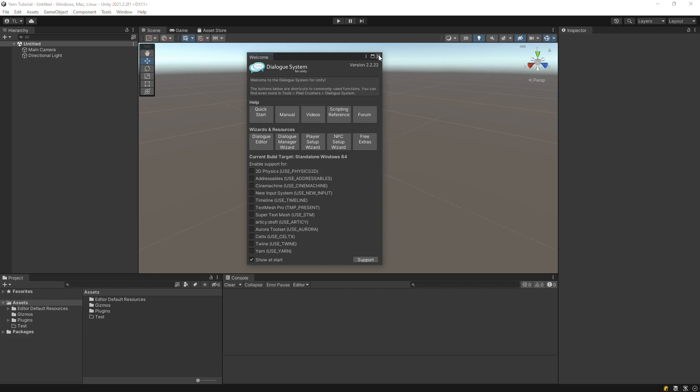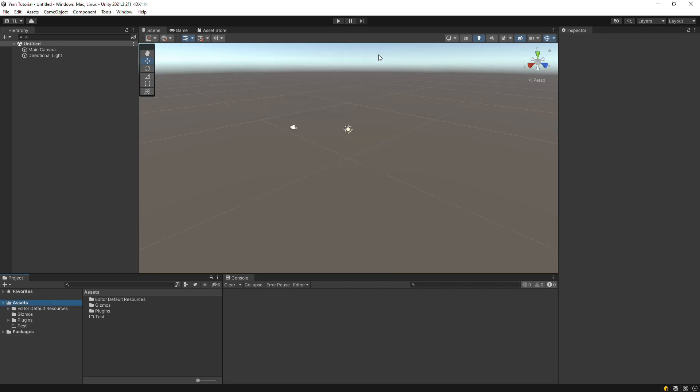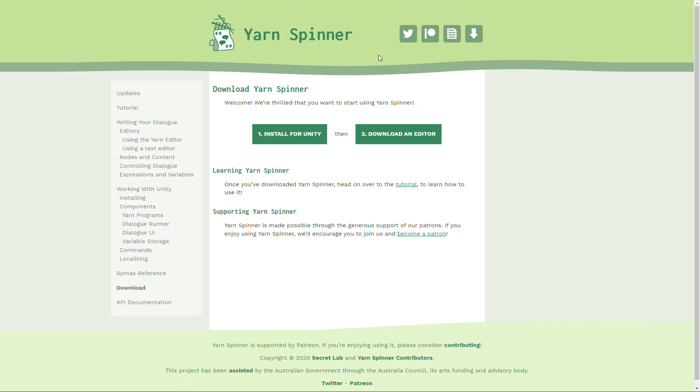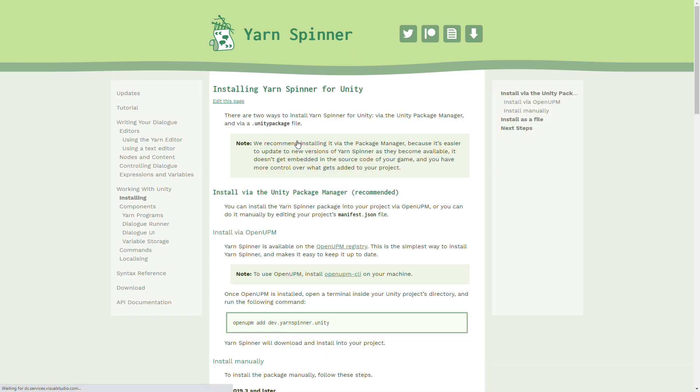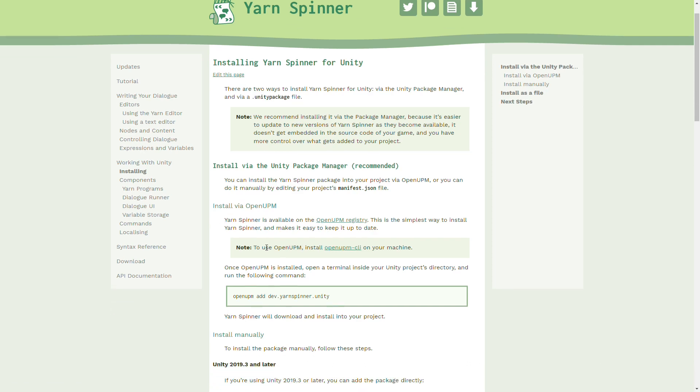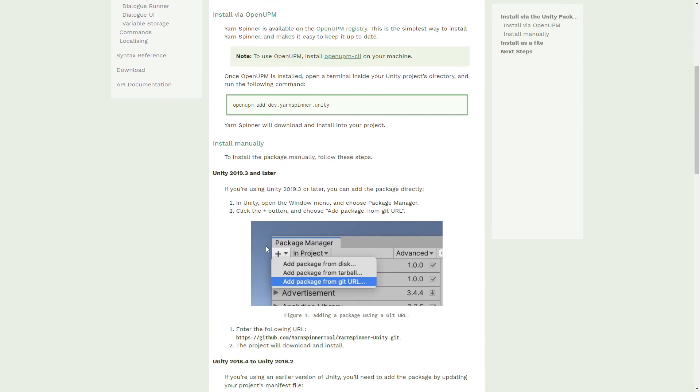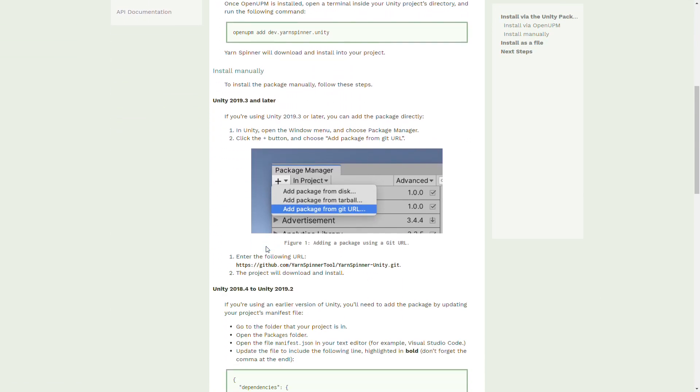The next step is to import the Yarnspinner for Unity package. Go to the website yarnspinner.dev. Click Install for Unity. We'll add the package from a Git URL. Copy this URL to the clipboard.